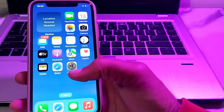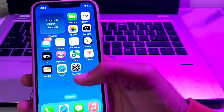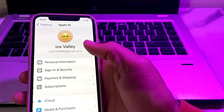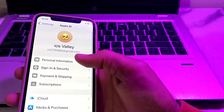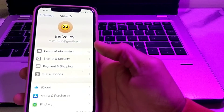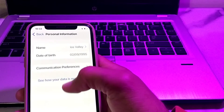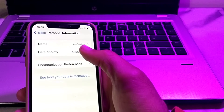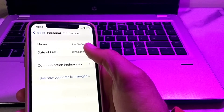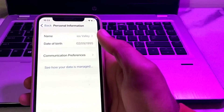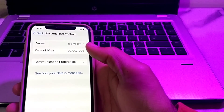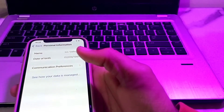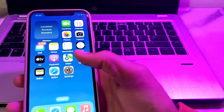Check whether the problem is fixed. If you are still having this problem, open Settings again, tap on your Apple ID, then tap on Personal Information. Wait a few seconds, then check your date of birth and make sure your age is more than 13 years. If your age is under 13 years, you cannot set up Apple Pay.